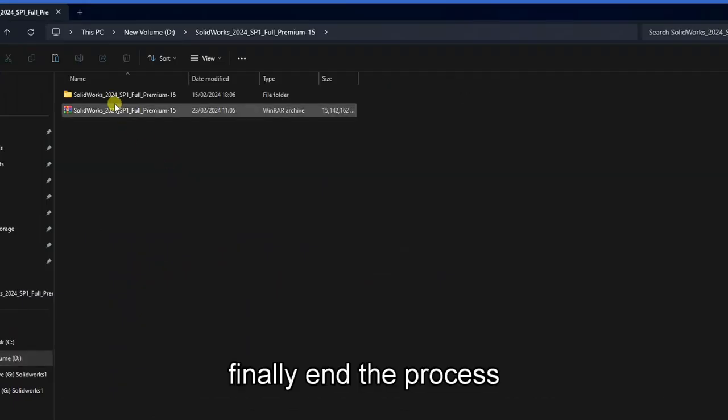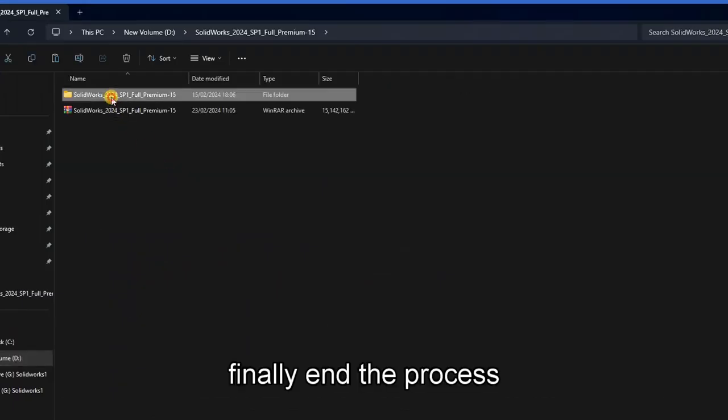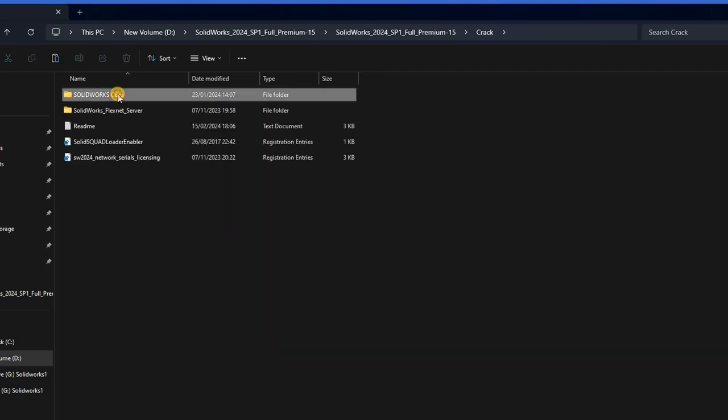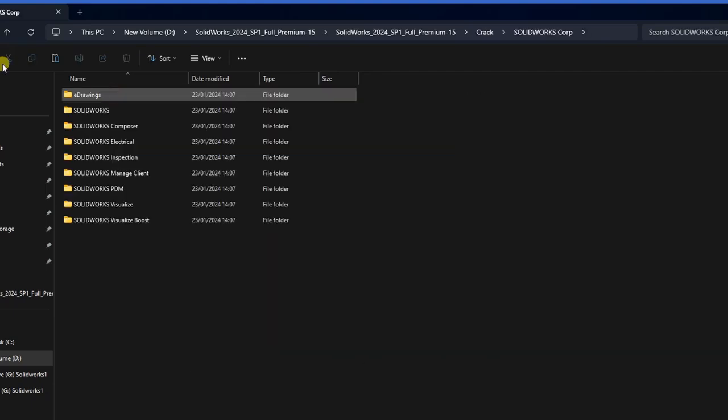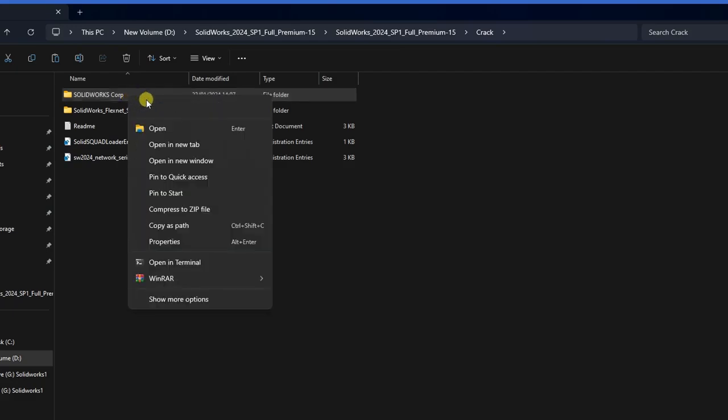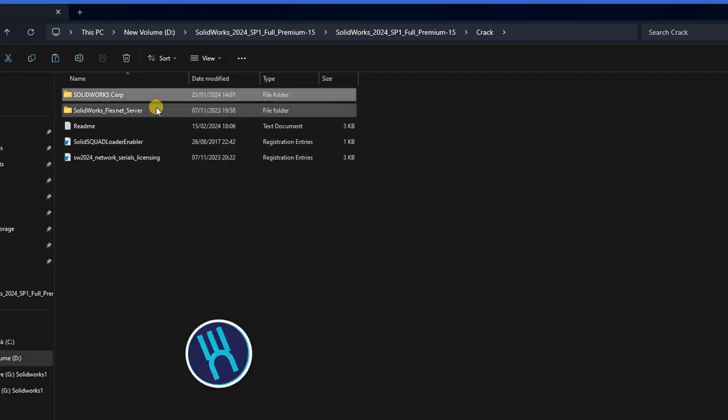Finally end the process, then go back to where we did the extraction. Then we now copy this solid scope folder.